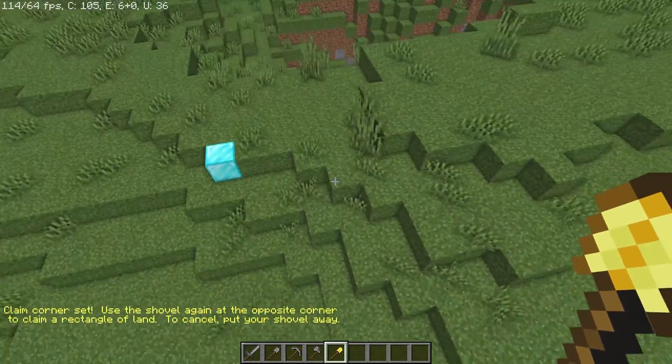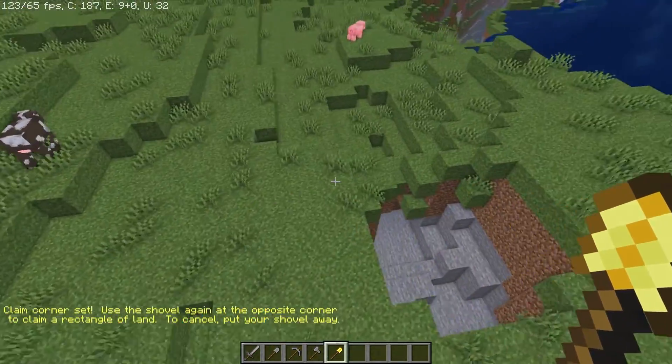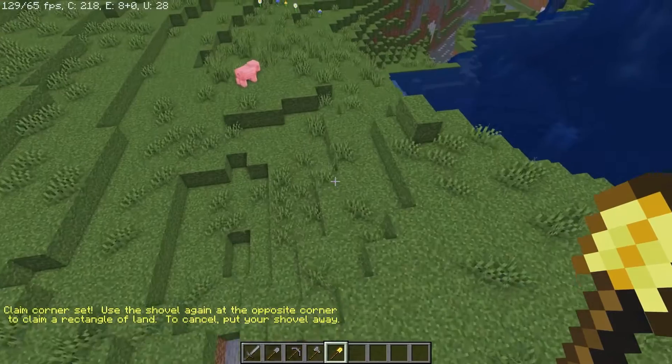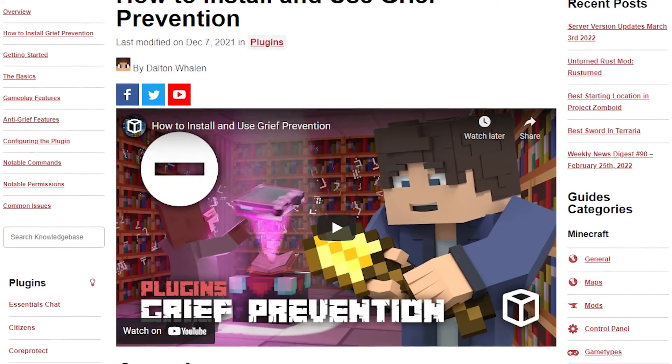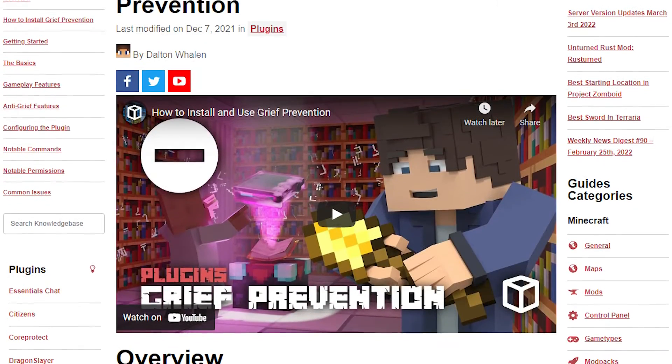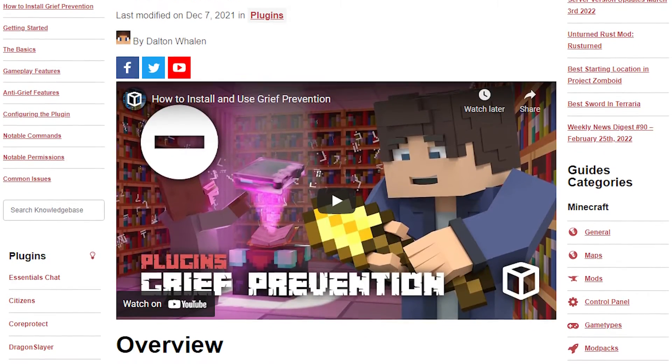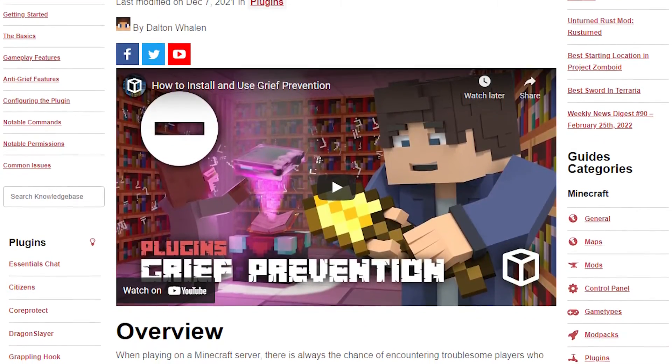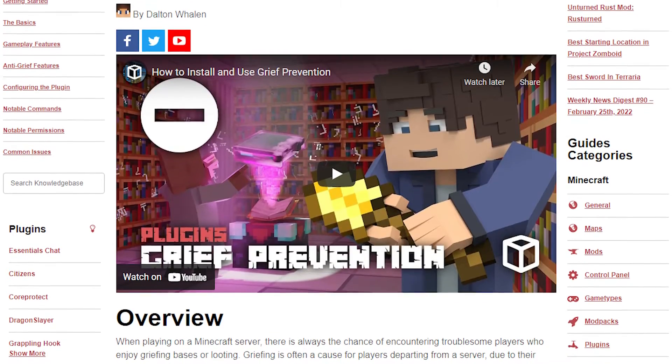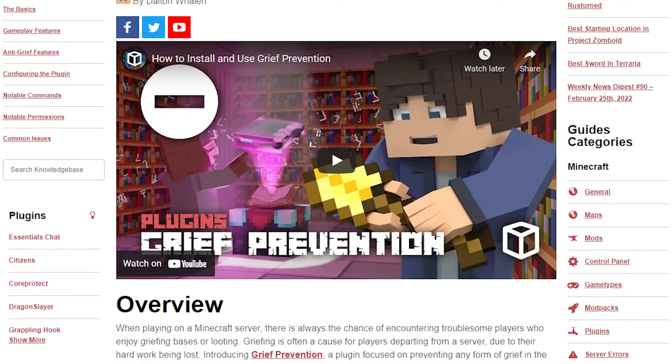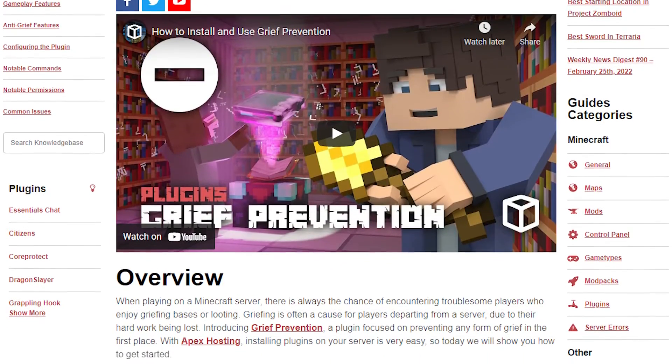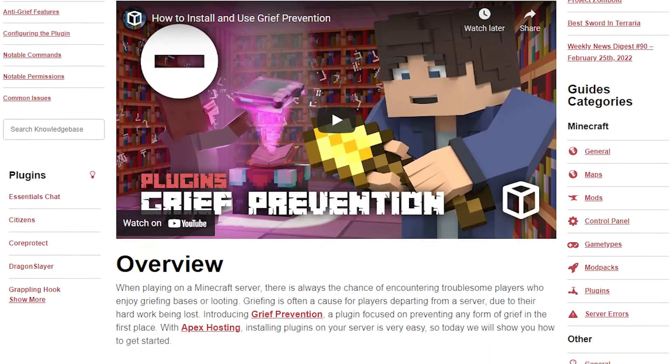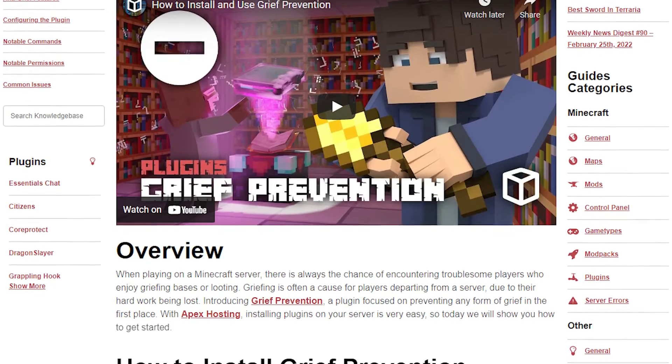If you want to know more about giving users permissions to use Grief Prevention, be sure to check out the guide that we made with all the commands you need to know.